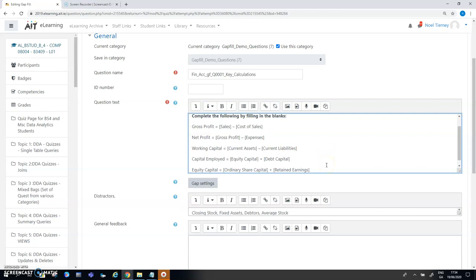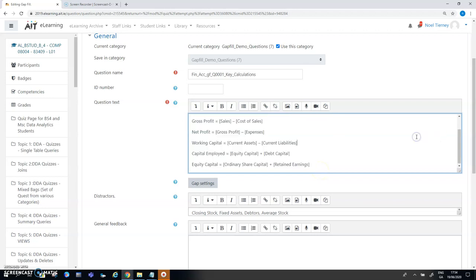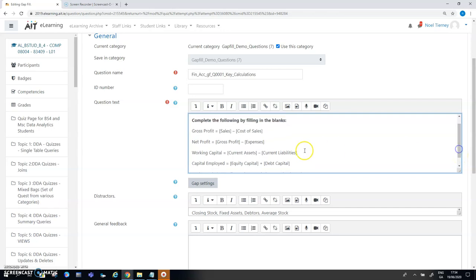When I do that I could copy directly across from Word and paste into the question here but often there's formatting that's in the Word document that will in some way distort what you see when you run the question or try the question.